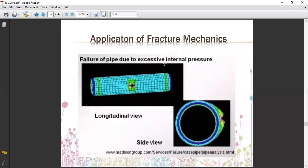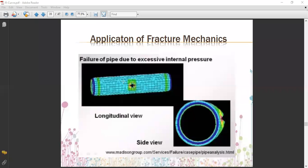Another application is the failure of pipes due to excessive internal pressure. For example, in gas, oil, or water pipelines, small leakages can occur when internal pressure exceeds the pipe's capacity in a weakened section. Fracture mechanics can be used to analyze both longitudinal cracks and through-holes in pipe walls, as observable in crack formation in the pipe.